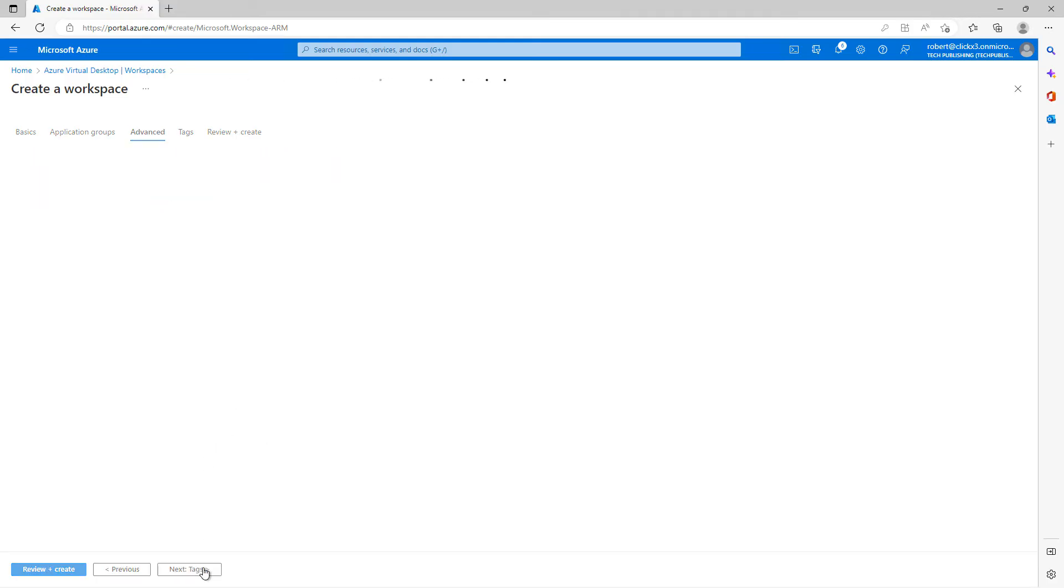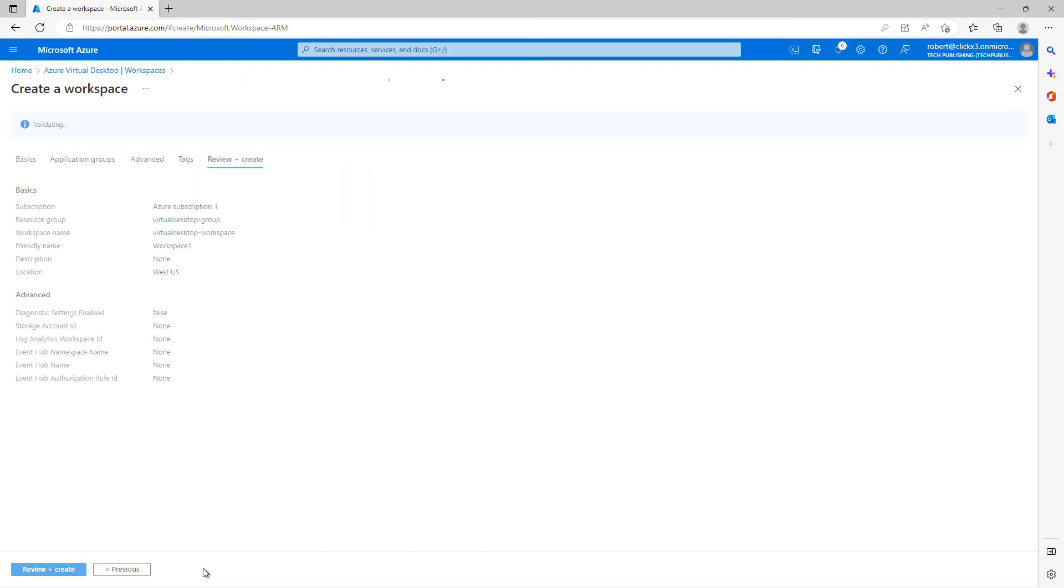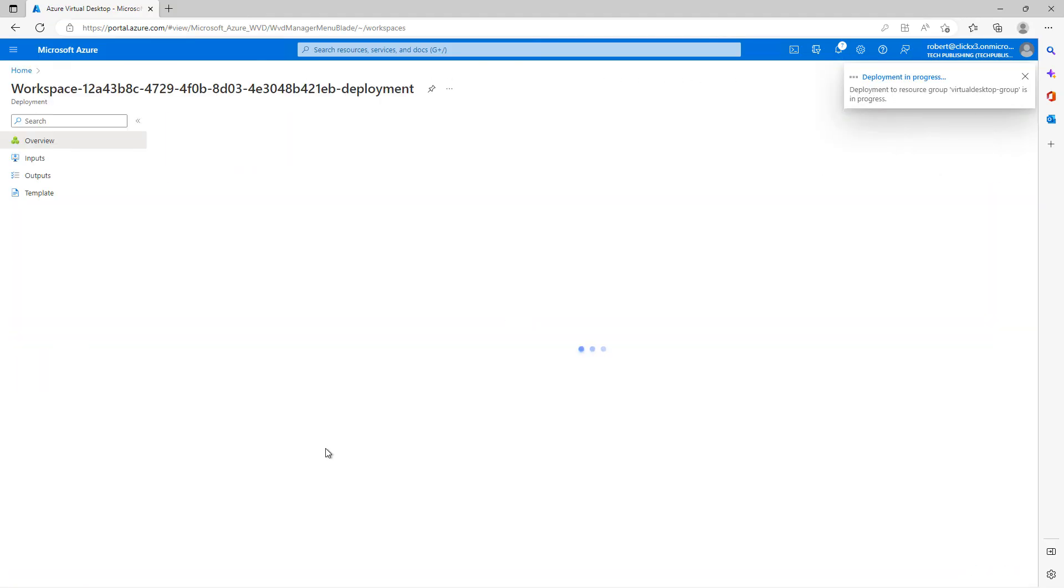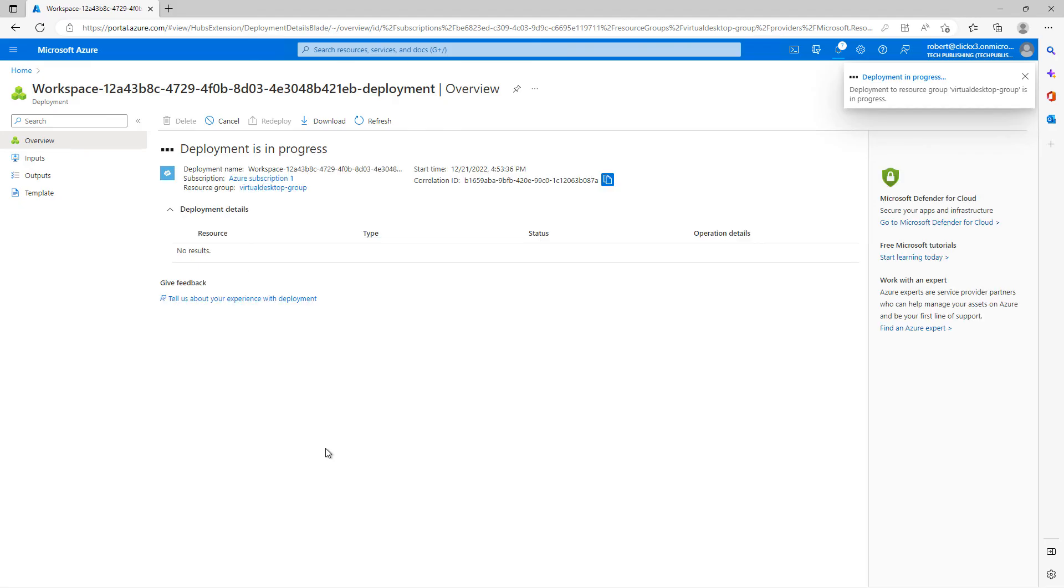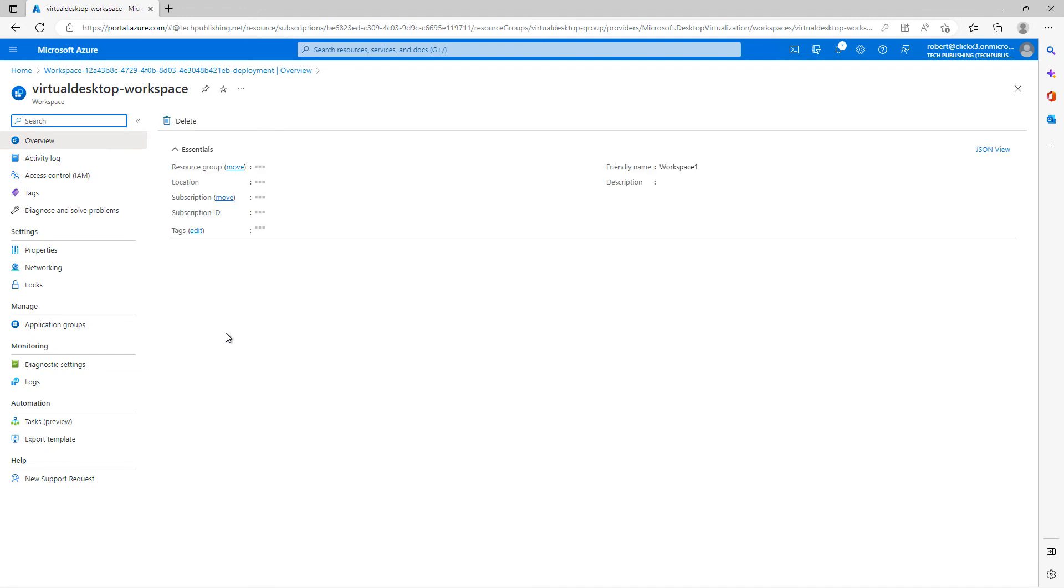I'm not going to register any application groups at this time. So I'll click Next, Advanced, Tags. We don't need to worry about that. Review and Create. And click Create. So there really wasn't a lot of customization there. But we need to have at least one of our workspaces assigned into our virtual desktop.